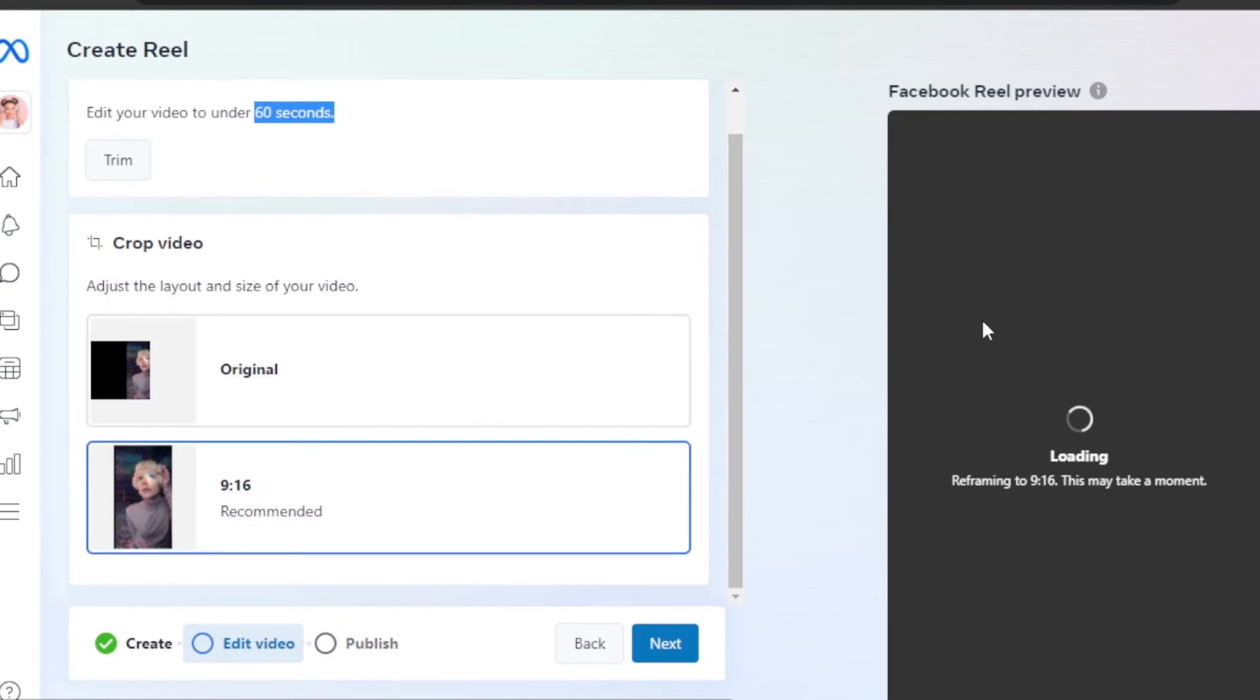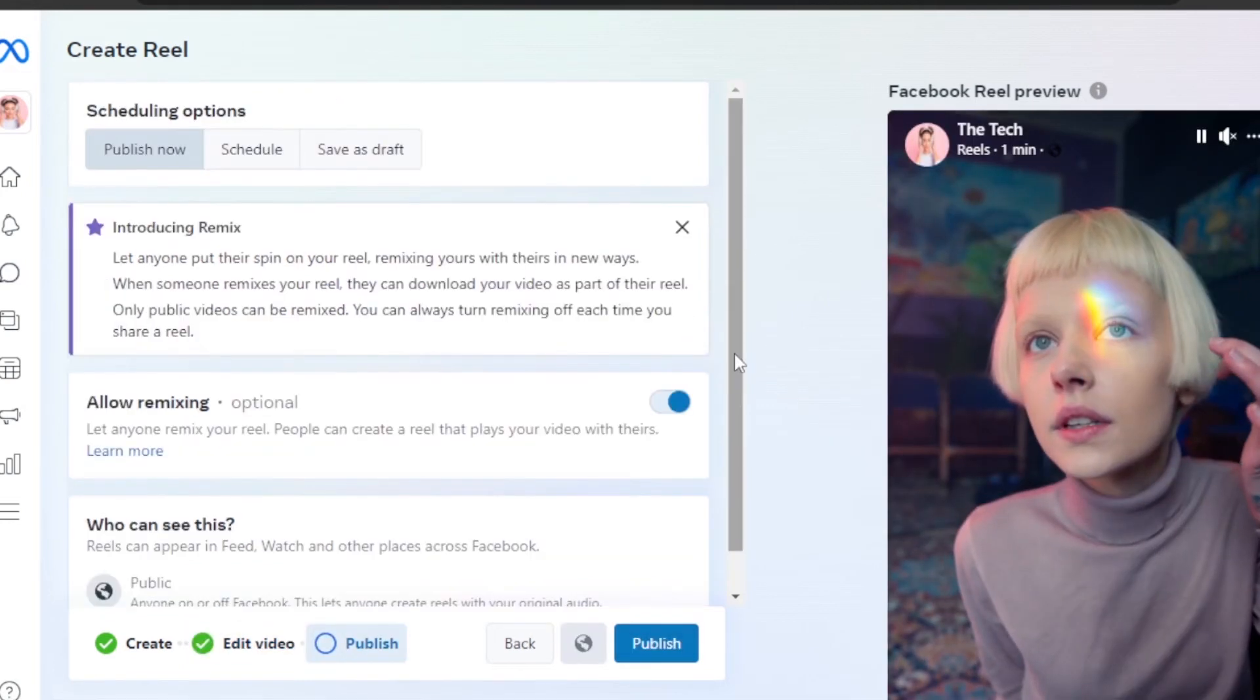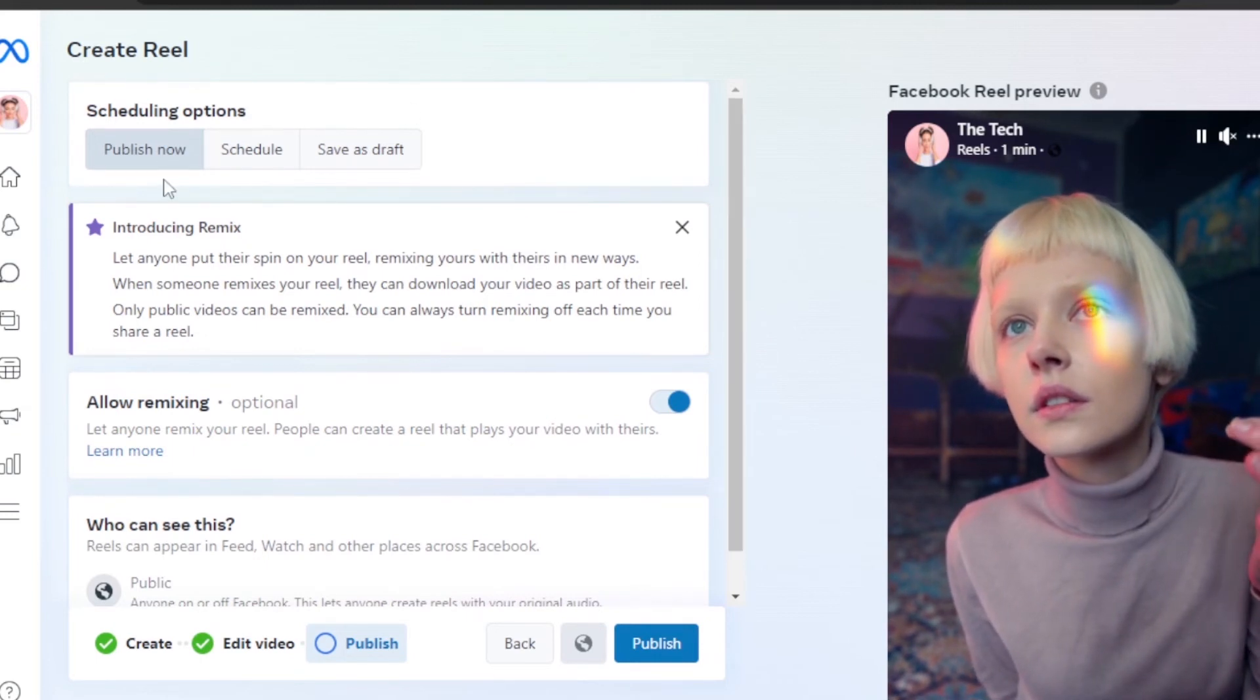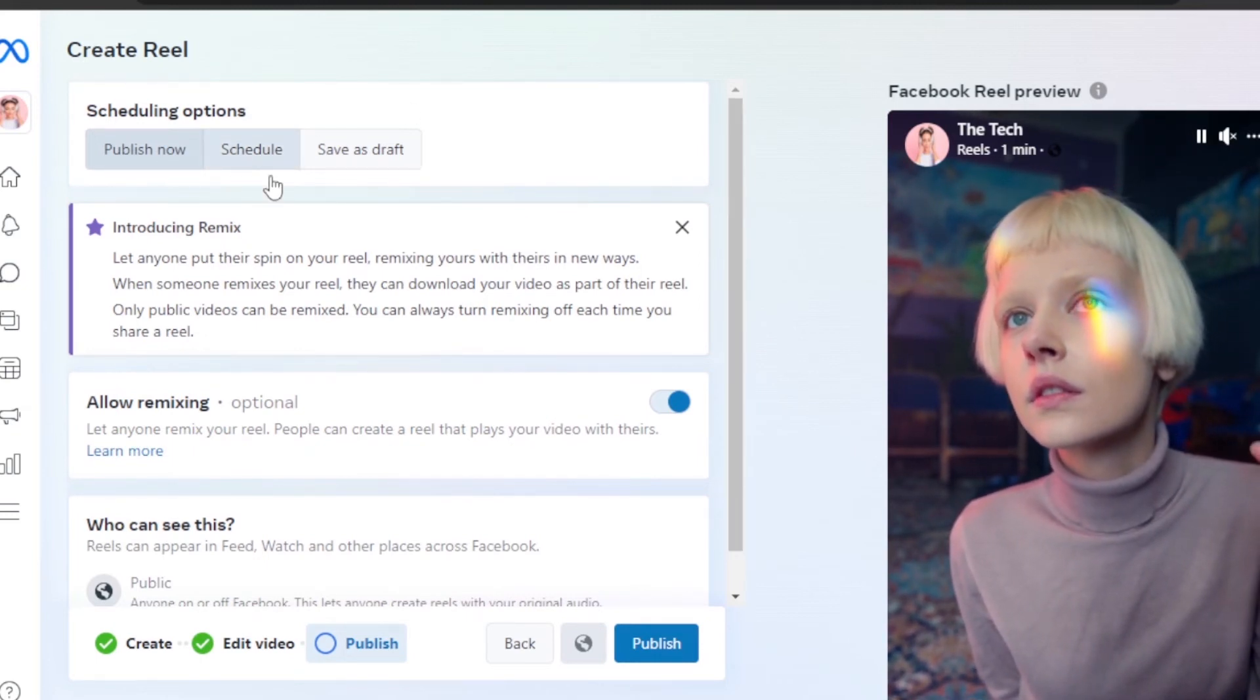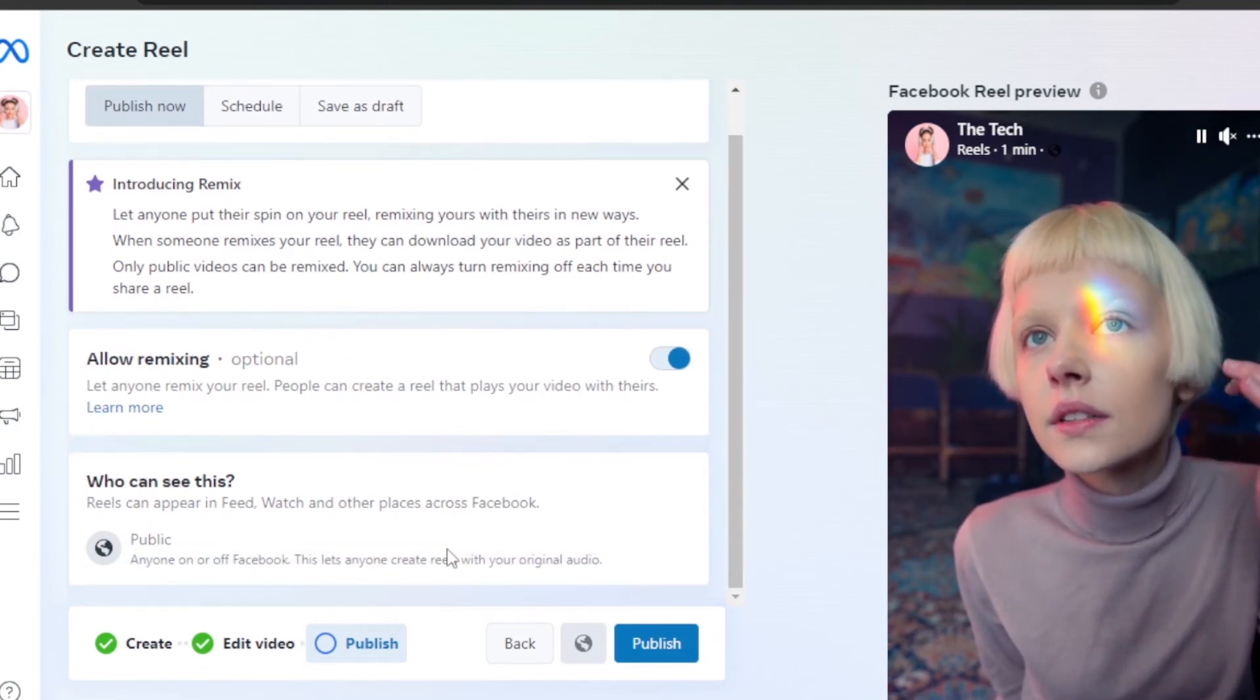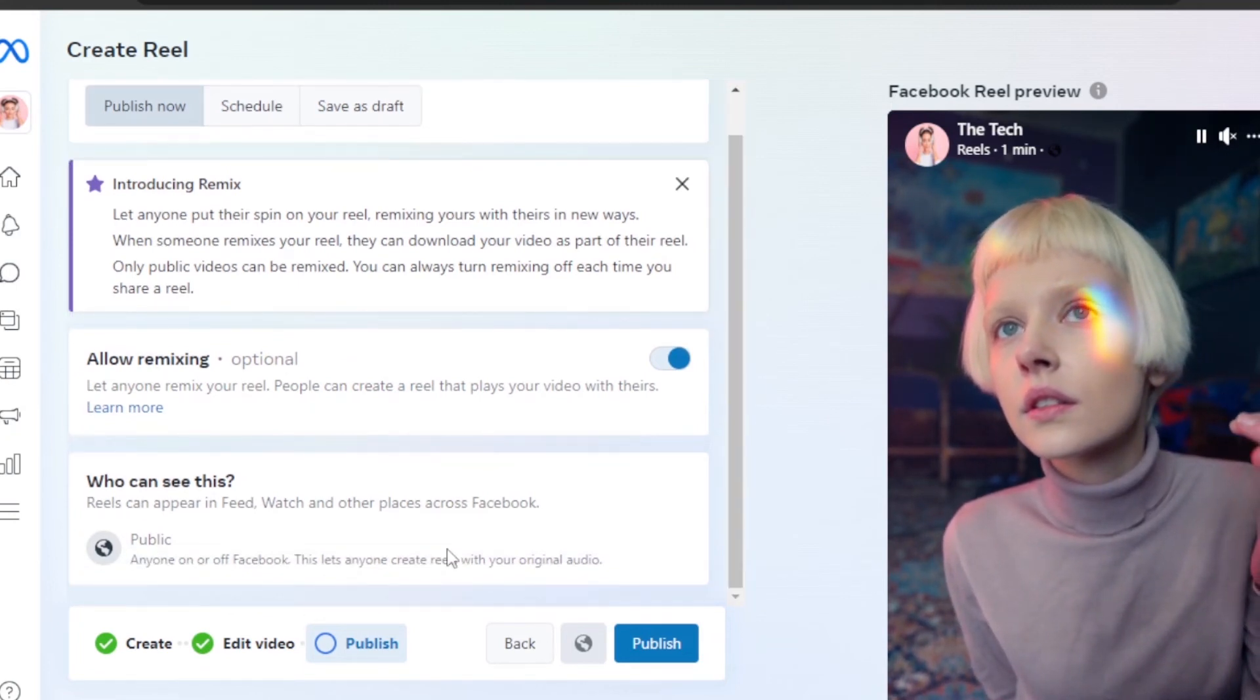Click on Next, and then we can post our reel. We can publish it now or schedule it for later. With Creator Studio, we can actually schedule posts and reels really easily.